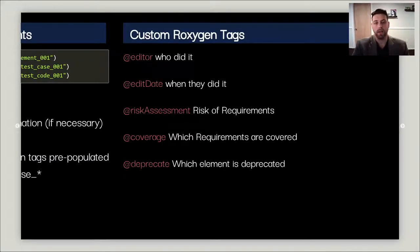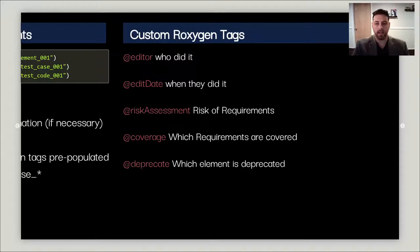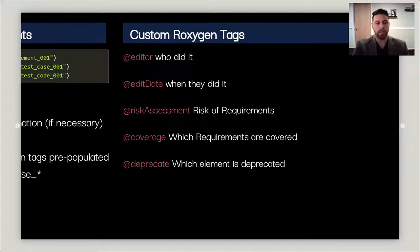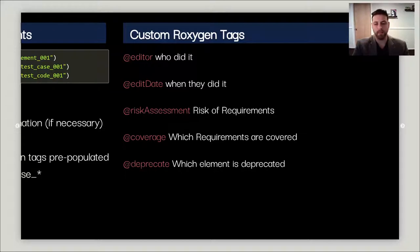We also have these custom Roxygen tags which I referenced earlier. Each one does a different thing that VALTools relies on. @editor and @editdate help record who did it and when they did it. The @risk_assessment records the risk assessments for each of the requirements. The @coverage helps VALTools know which test cases map to which requirements. And @deprecate tells VALTools if any of the elements or functions are deprecated.